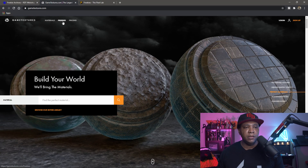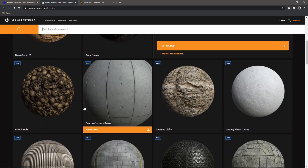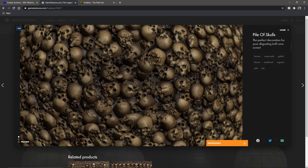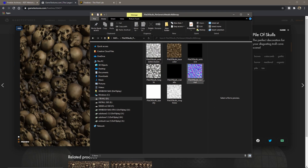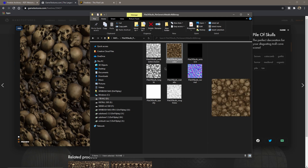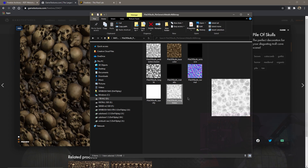For the next example I'm going to show a generic PBR material set from gametextures.com and do the same thing — bring it into Quixel Bridge and then into Unreal. On gametextures.com there's also a Freebies section. I'm going to use a cool one called Pile of Skulls. Just make an account and download it for free. Once downloaded, the material set includes ambient occlusion, base color, height, and roughness.